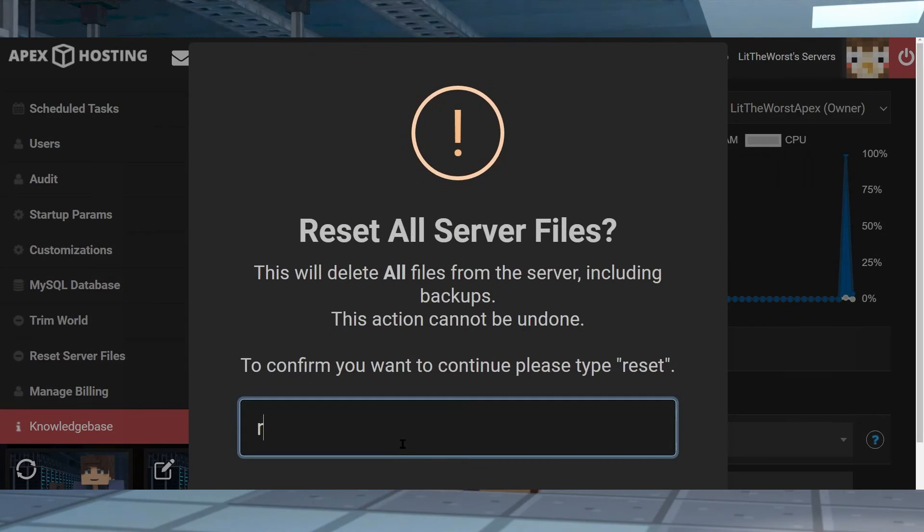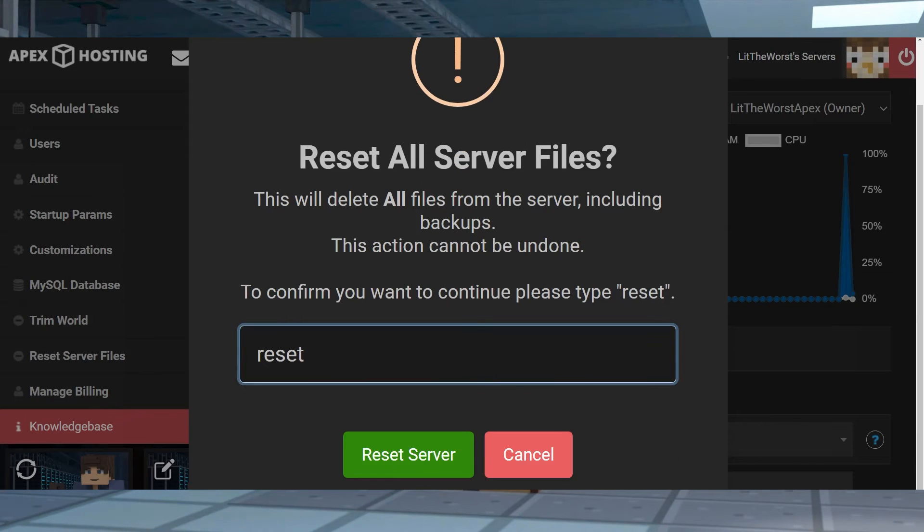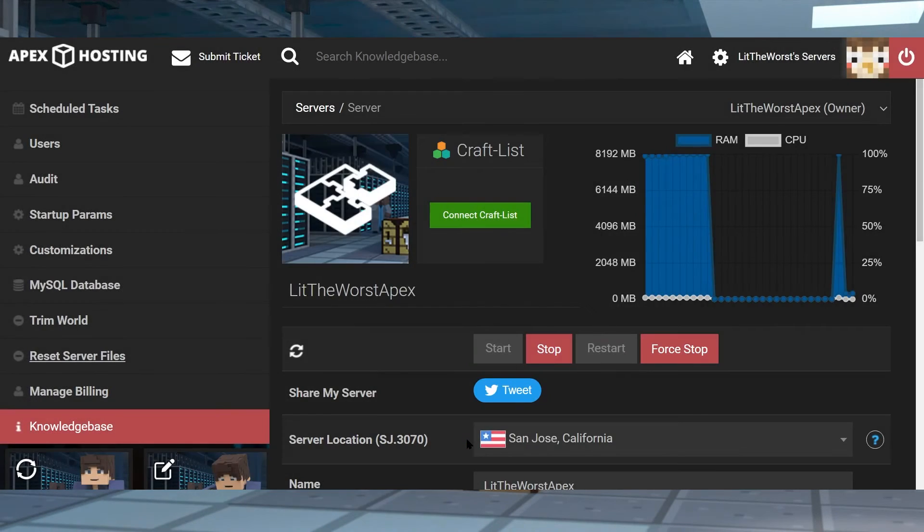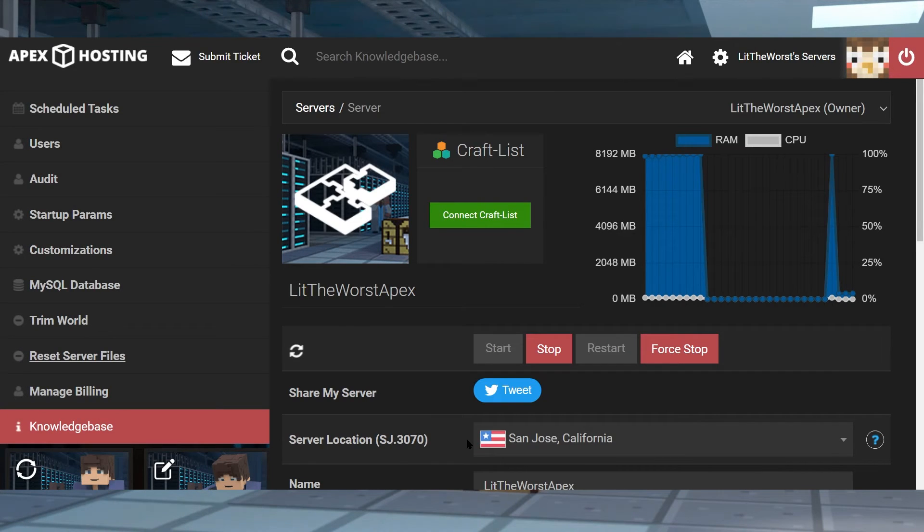Then type reset when prompted. This is going to remove all the files from the server which could then be started up to download the necessary files. From here scroll or click back to the configure server part of the video to get on with the process.